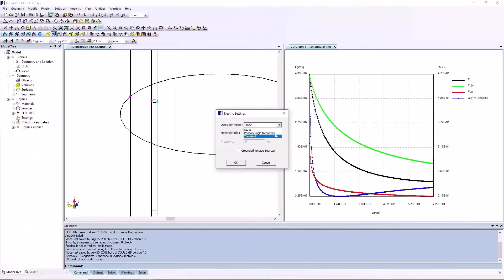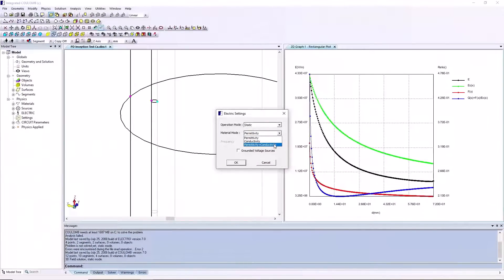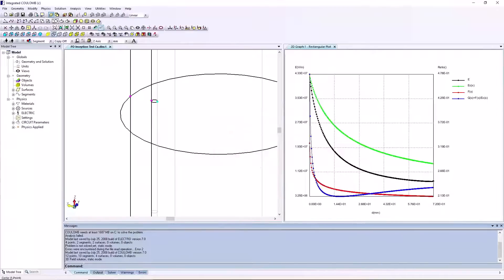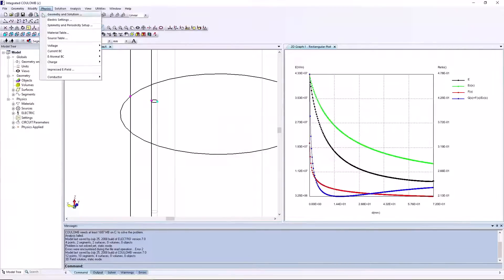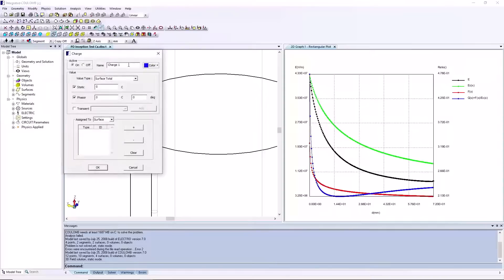Static, phasor, and transient analysis modes. Simulation of non-linear conductivity and permittivity. Ability to assign constant or non-uniform charge distributions to surfaces.